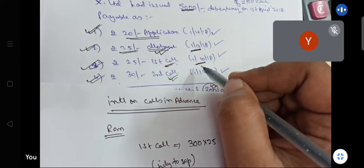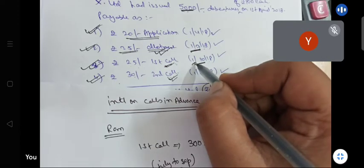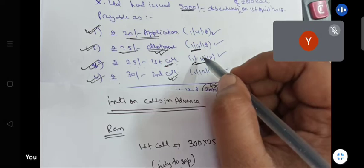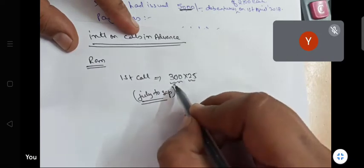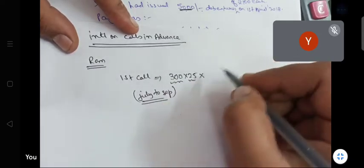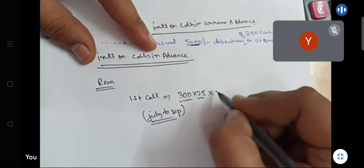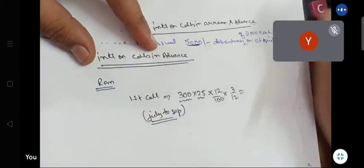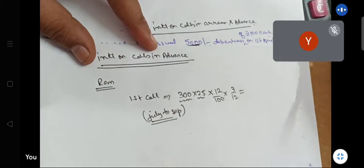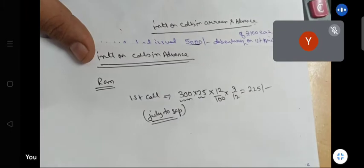October will not be included because it is 1st October due. So July, August, September — 3 months. First call: 300 debentures into ₹25 into 12% into 3 by 12. Please calculate — that gives ₹225.